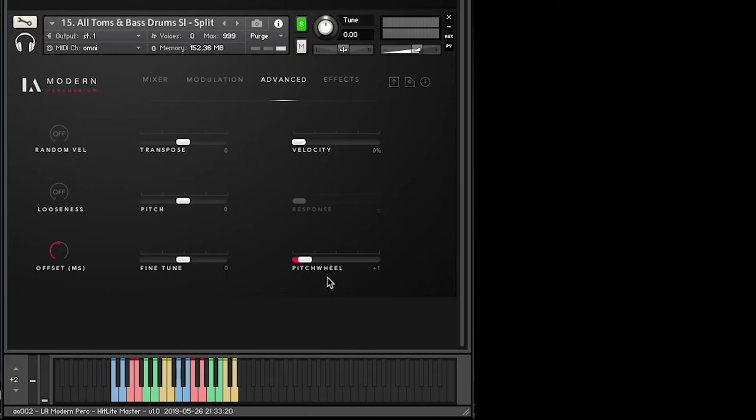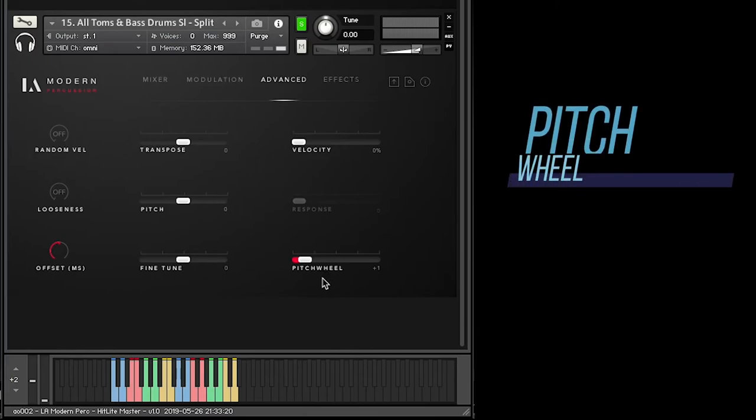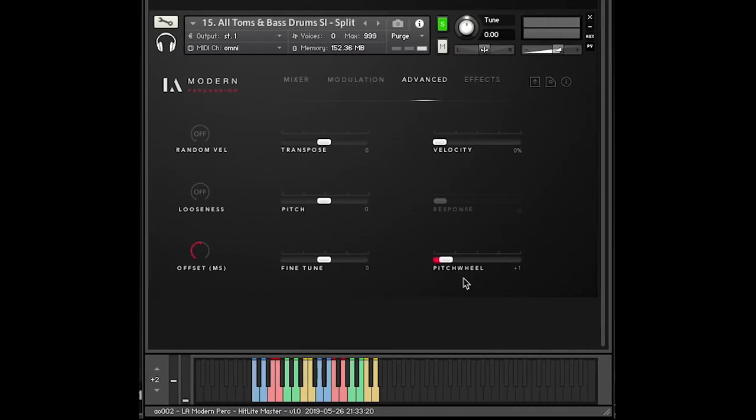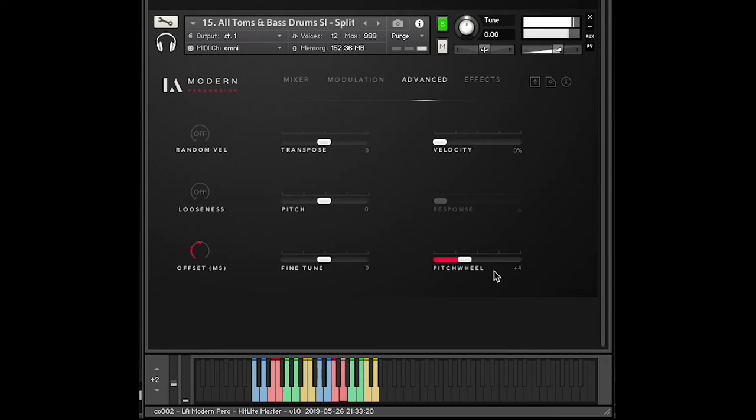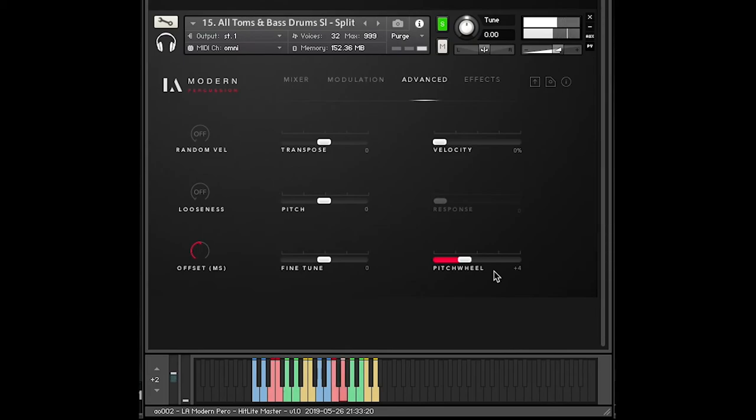Another cool thing to point out is the pitch wheel actually does something with these drums. When was the last time you played with the pitch wheel on your drum set? By default, this patch is only set for one semitone. But I'm going to move the pitch wheel up and down as I play these and check out the differences. You can change how much it's set to, of course. Definitely a cool feature.